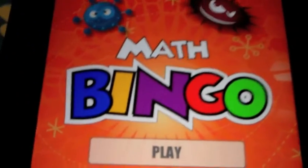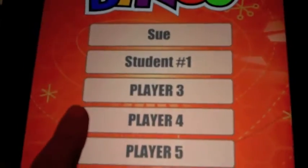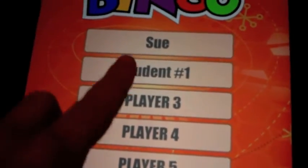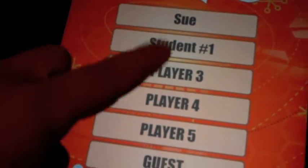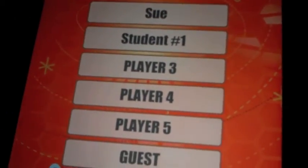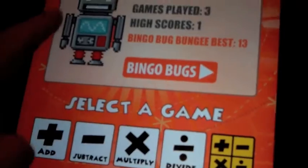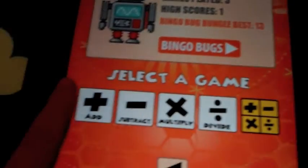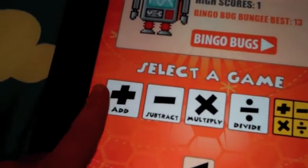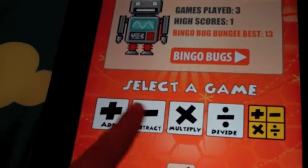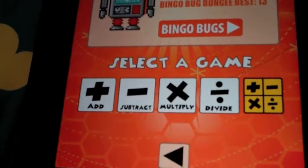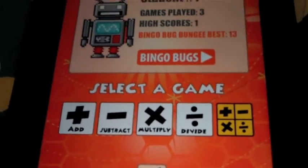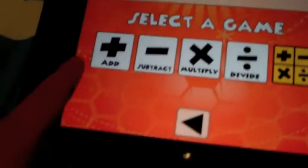How you do it is you click play, and you go down and mark these with student number one, student number two. Click on it, and you click on the game that you're working on, like addition, subtraction, multiplication, division, or mixed facts.